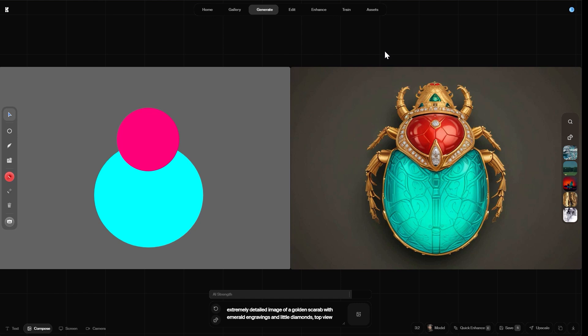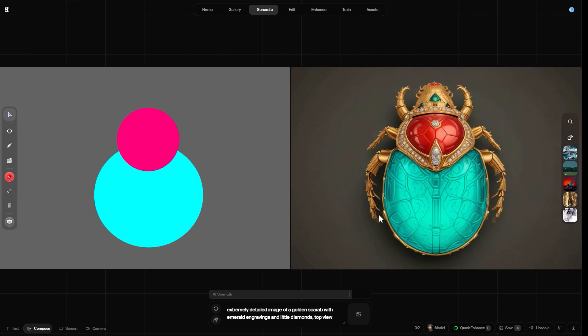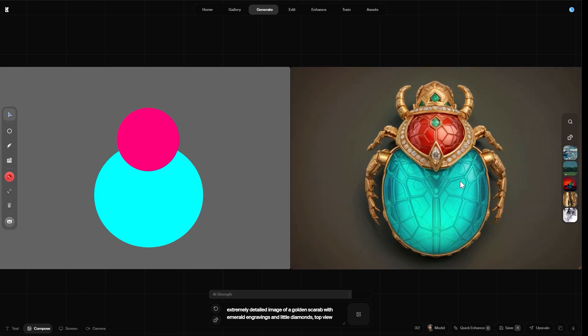Before we move on and edit the image with the edit tool, let me show you what the quick enhance does here. By clicking on it, it improves the quality of the image in the preview window. It's counting down to zero. And then we have an image that already looks a lot more detailed and a lot more crisp.